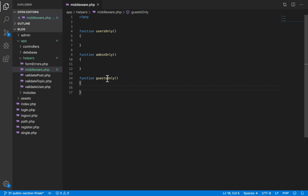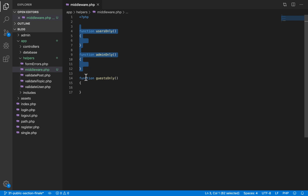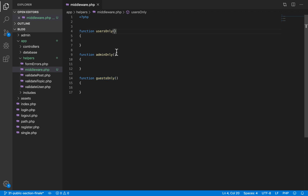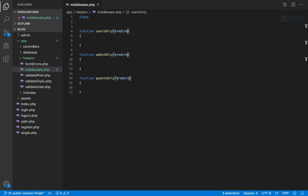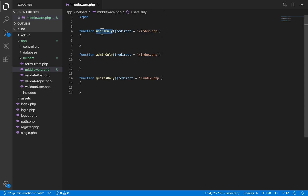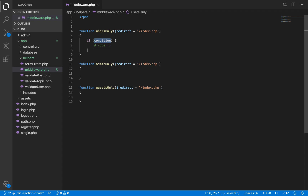The guests_only middleware restricts access to pages like the login and register pages from users who are already logged in. If you're already logged in, it doesn't make sense to view those pages again, so we execute this function at the top of those pages to redirect the user away. I give each function a default parameter called 'redirect', which specifies the path to which the user should be taken if any of these checks fail.